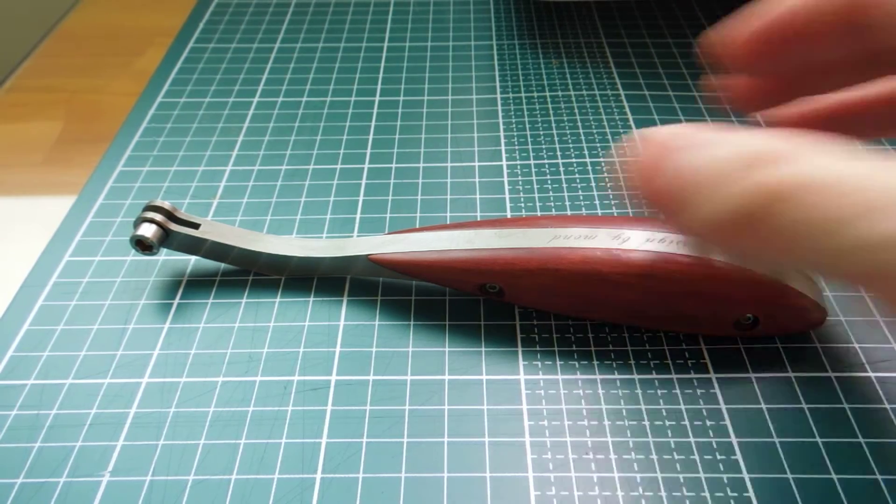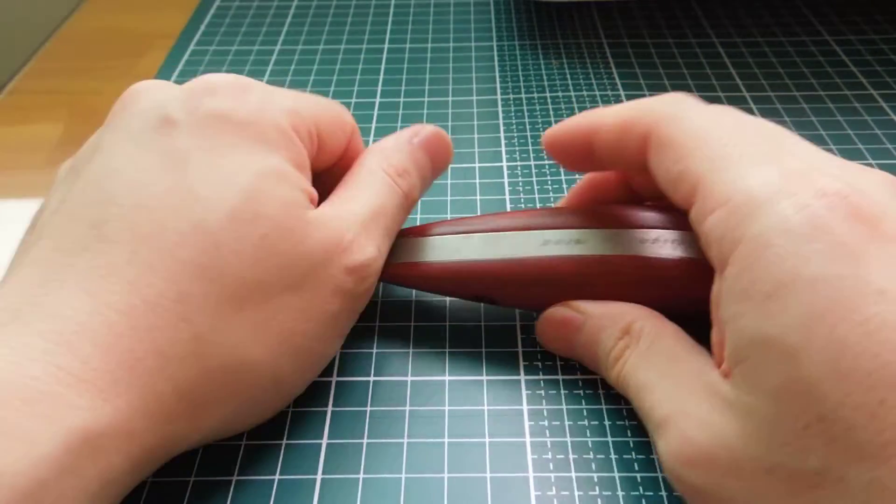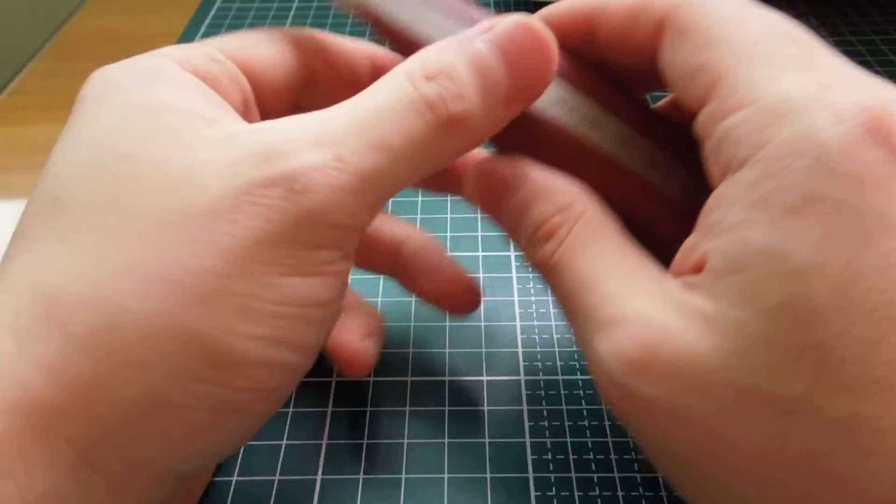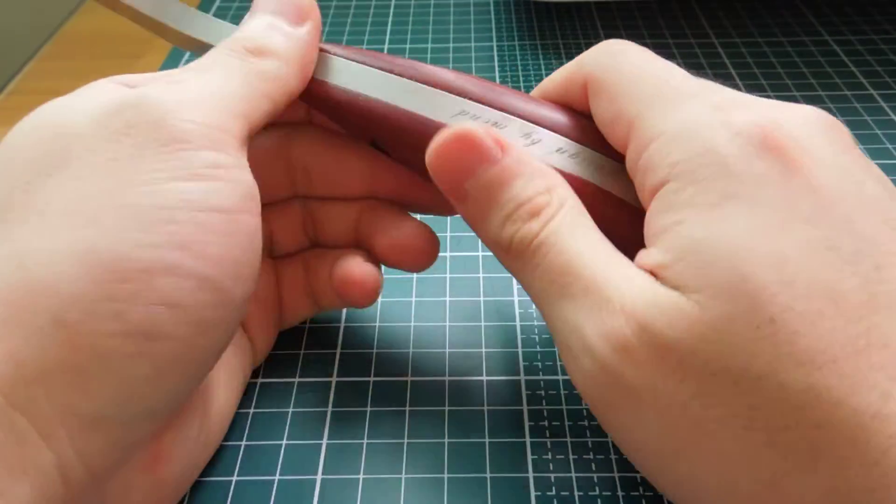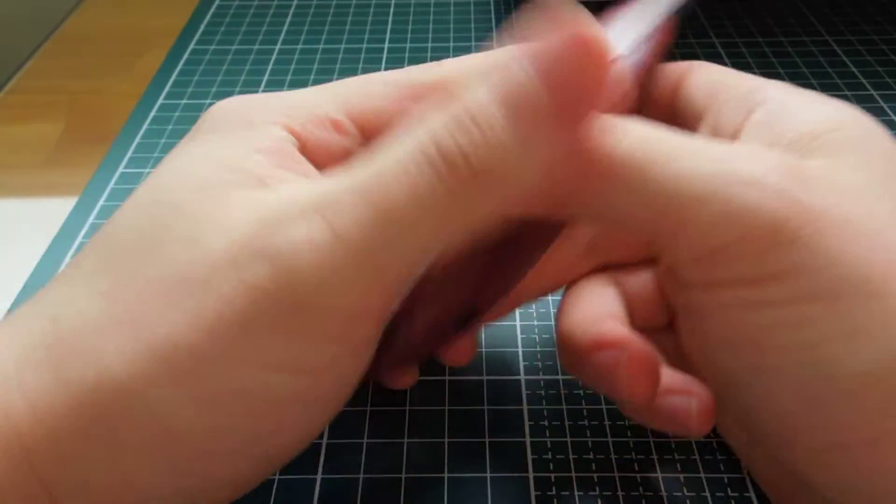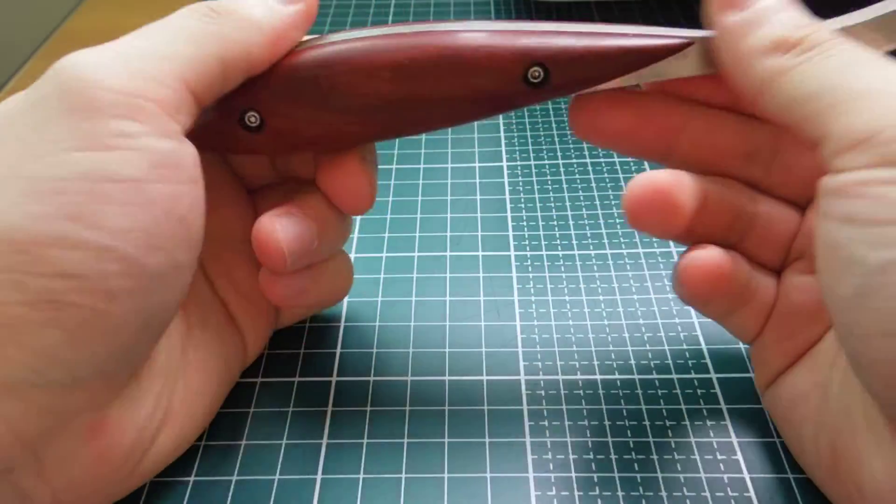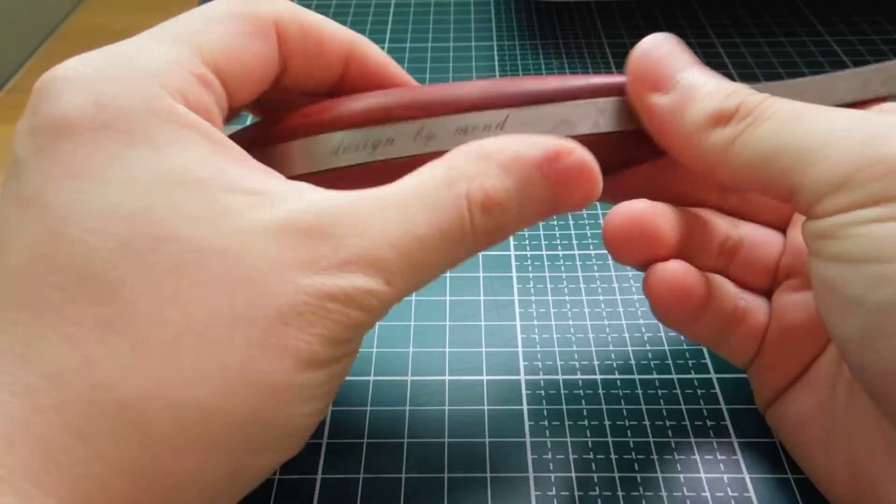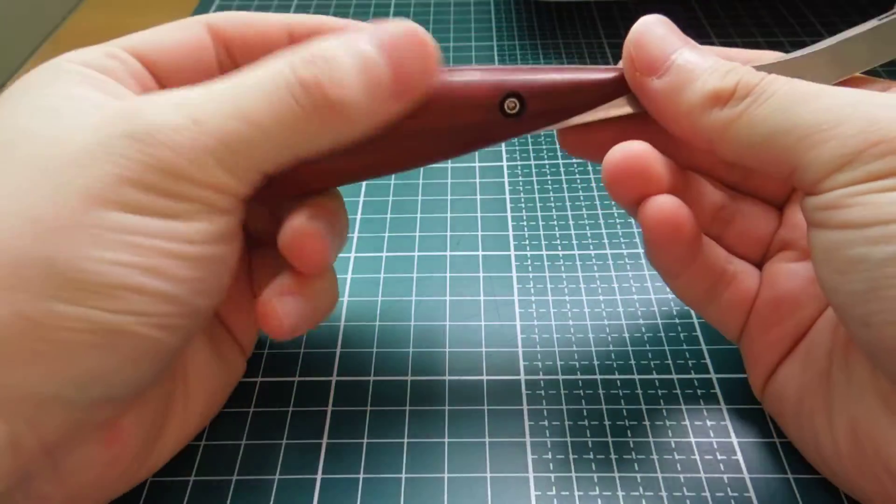Hello guys, this is Leather Tools. Today I'm going to show you a tool you've never seen before if you live in Western world.